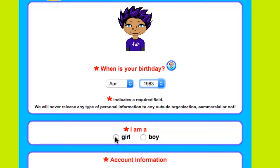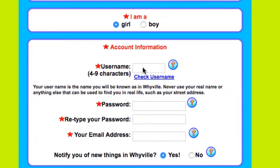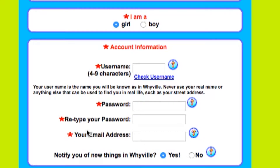Then it will ask if you're a girl or a boy. Click the appropriate answer and then make up a username. Don't use your real name, but use one that your students might recognize so that when you create your teacher account, your students will be able to use it. Include your email address.